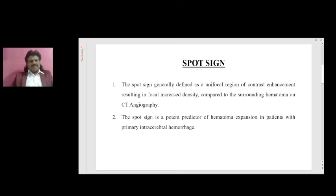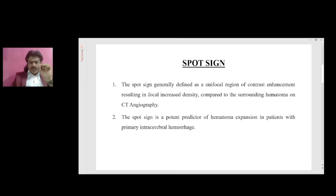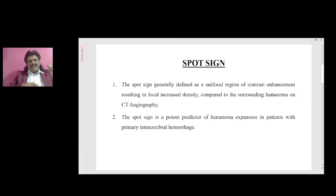What exactly is the spot sign? The spot sign is generally defined as a unifocal region of contrast enhancement resulting in focal increased density compared to the surrounding hematoma on CT angiography. There is an increased focal density compared to the surrounding hematoma.